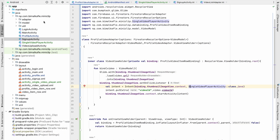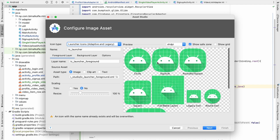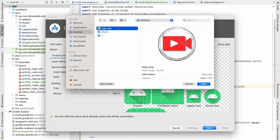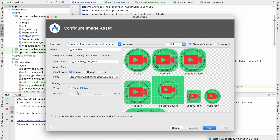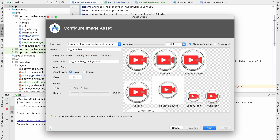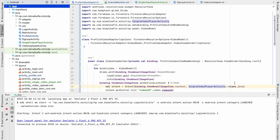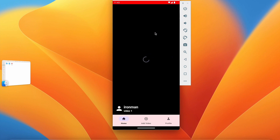Now let's change the launcher icon. Go to app, New Image Asset — you can see the default launcher icon. Select an image, I have a logo, click Open. You can adjust it and set the background layer color to white so it looks clean. Click Next then Finish, and after running the application the new launcher icon looks good.